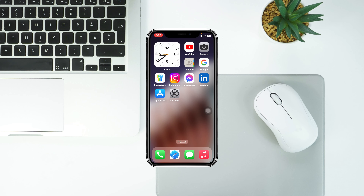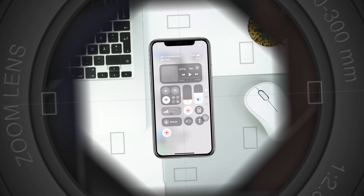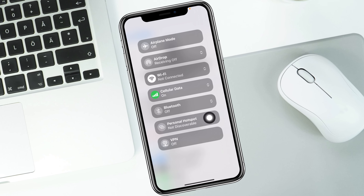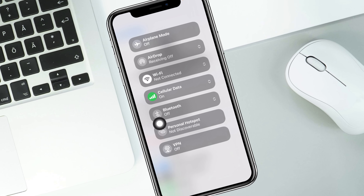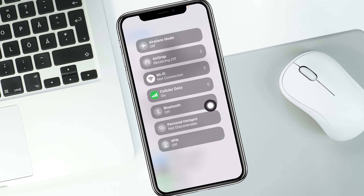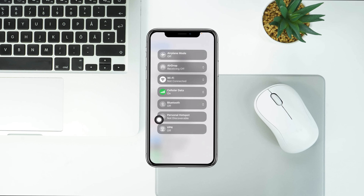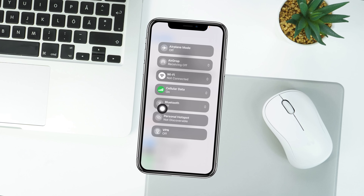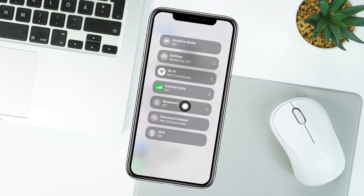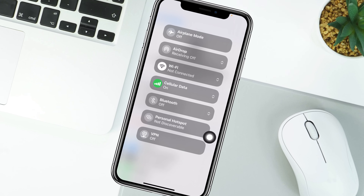How to fix mobile hotspot not working on iPhone with iOS 18. Welcome back to the Skytech Studio. In today's guide video, I'll show you how you can fix your mobile hotspot not working on your iPhone or iPad after the recent iOS 18 update. So without wasting any more time, let's get started.